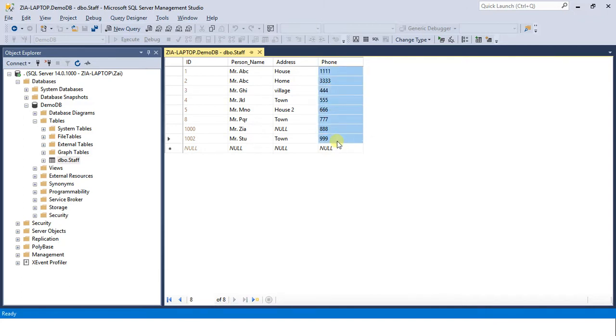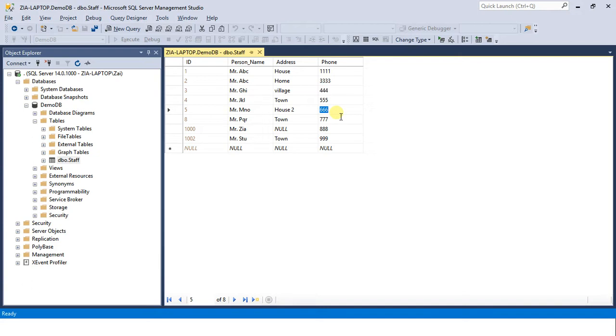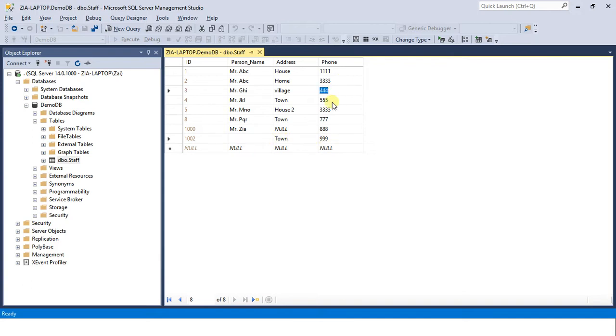But if I apply 999 here, now the values are unique in this column - no value is repeating itself. If 234 has come once, it should not come again ever in this column. You can enter 333 here or here, but not in this column.